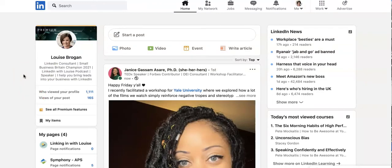I hope you find this helpful. Come back to my channel — I'll be sharing lots of short tips and advice for helping you use LinkedIn. Come and connect with me on LinkedIn, I'm Louise Brogan, and hit Subscribe if you'd like to keep up with the regular videos.